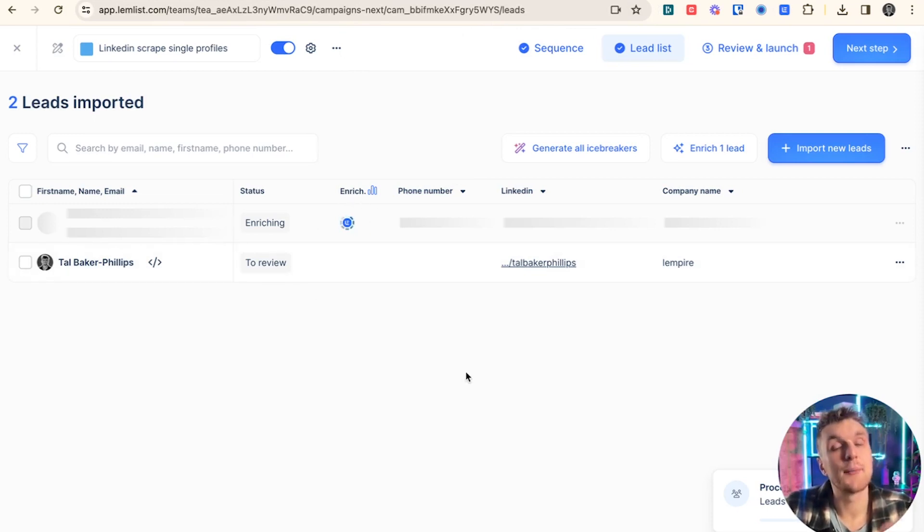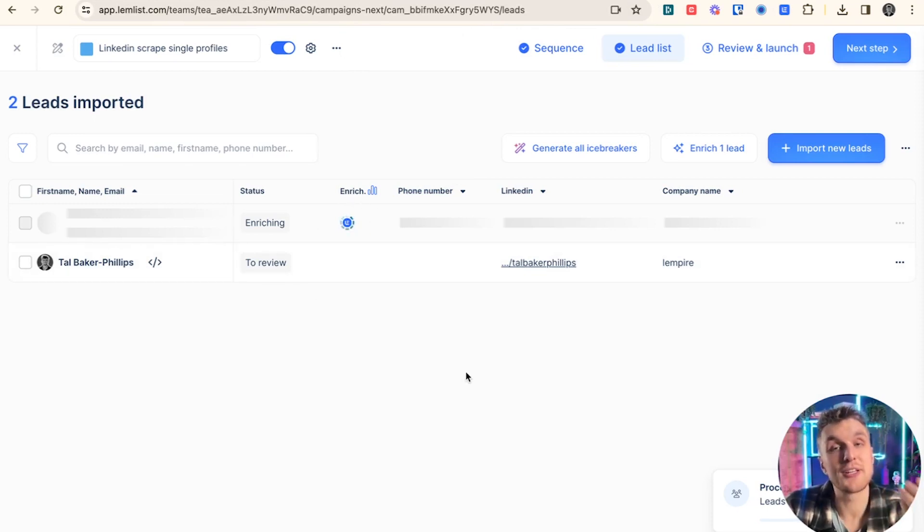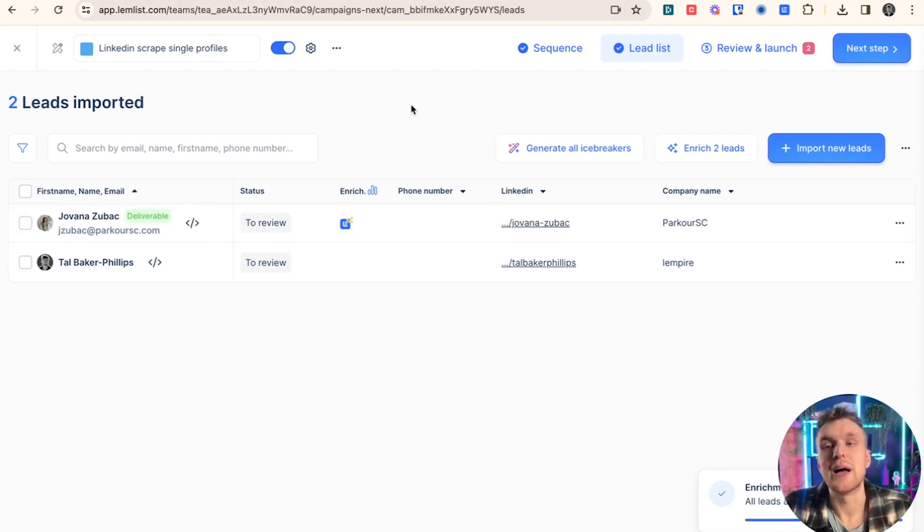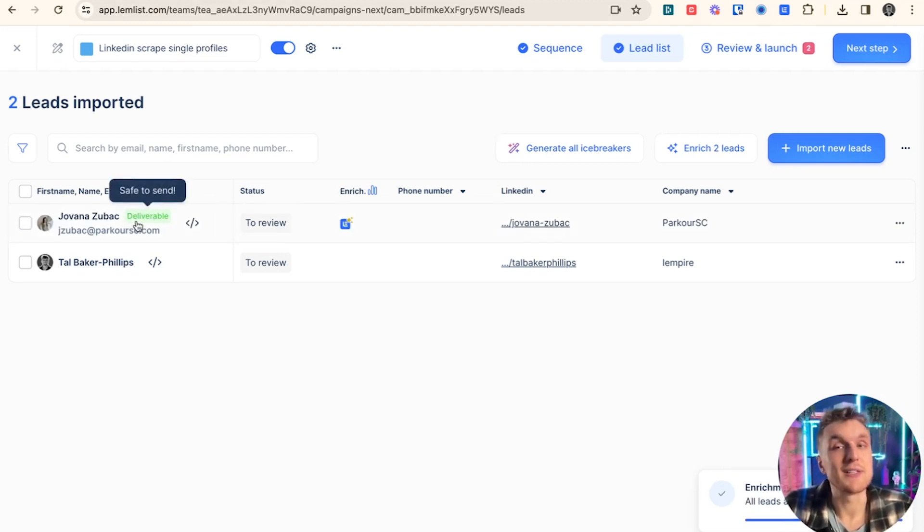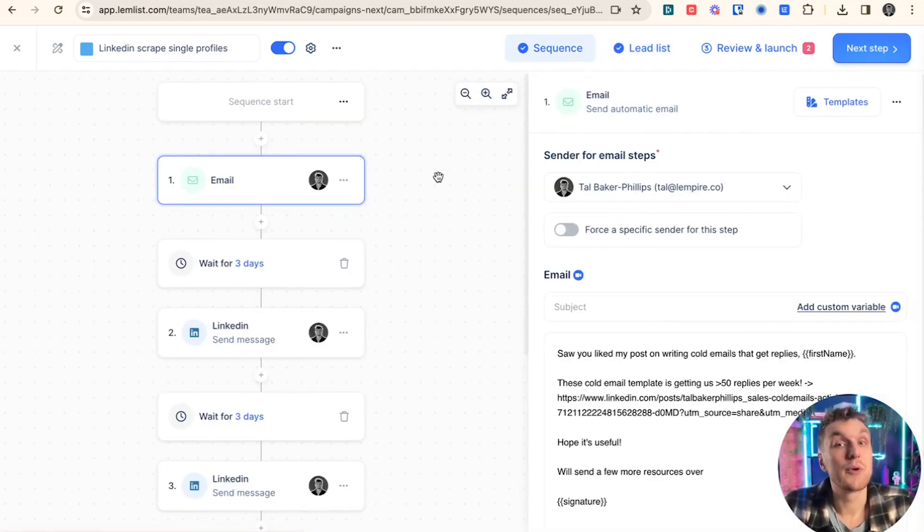I go back to Lemnist and then I see that here Lemnist is enriching. It's trying to find the email and make sure it's deliverable. So it will give me a deliverability report as well. And voila, there you go. It's already found it and it's got the deliverability rating just here so I know it's safe to send.